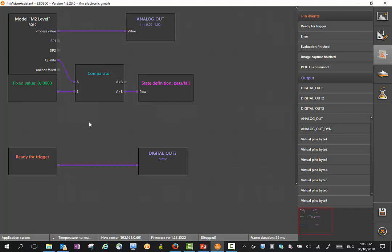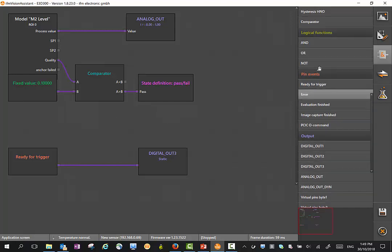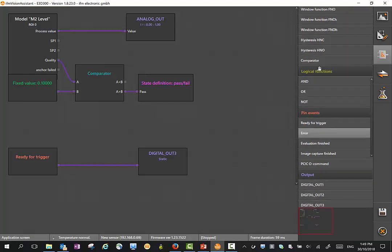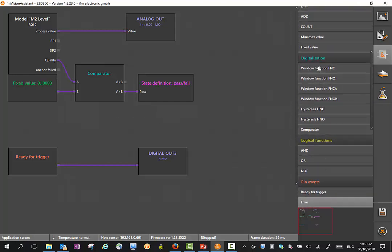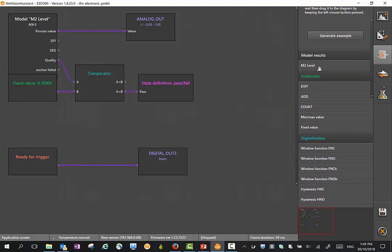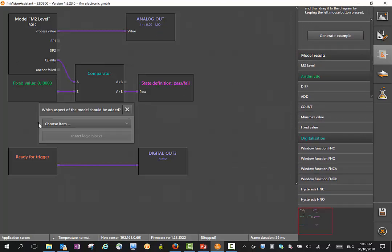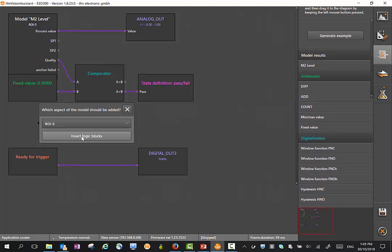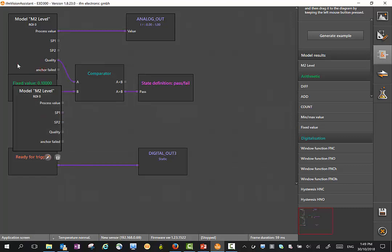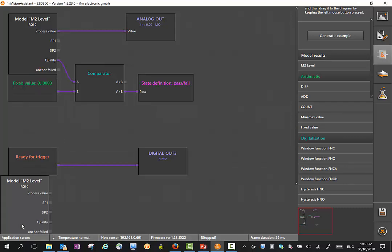For instance, if I wanted another output, digital output 2 based on that model, it's just a matter of defining what we want. I'll just grab a model, drag it in. We'll just take region of interest 1, insert a logic block.